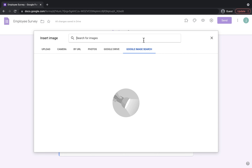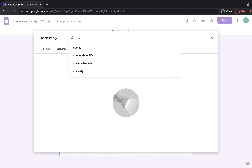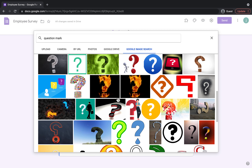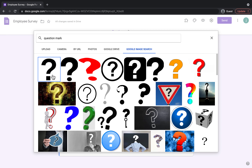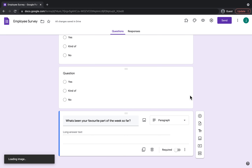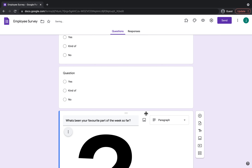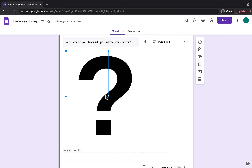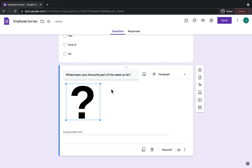I'm going to click on Google Image Search and just type in a question mark. There are many question mark images to pick from, so I'm just going to pick the first one and click Insert. It comes in pretty big, so what you can actually do is resize it — I'm going to make it a little bit smaller. There we go, that looks much better. It's really cool that you have the option to resize your images as well.